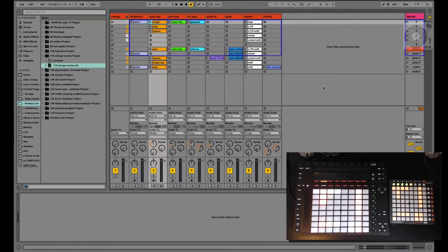Hi there, this is Fabio with another video for Off-Center DJ School about playing live with Ableton. Today we're going to talk about using grid controllers with the session view in Live.